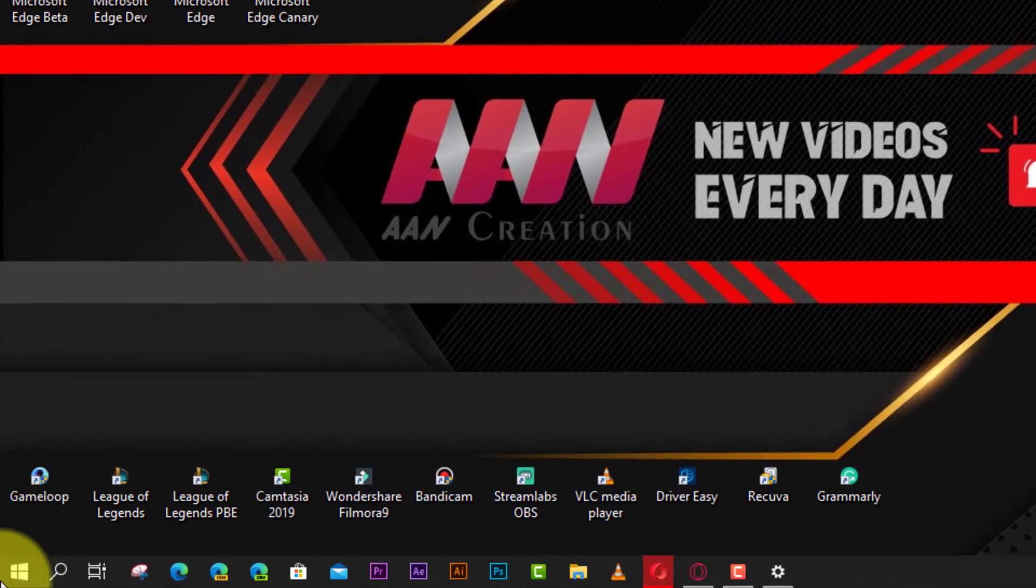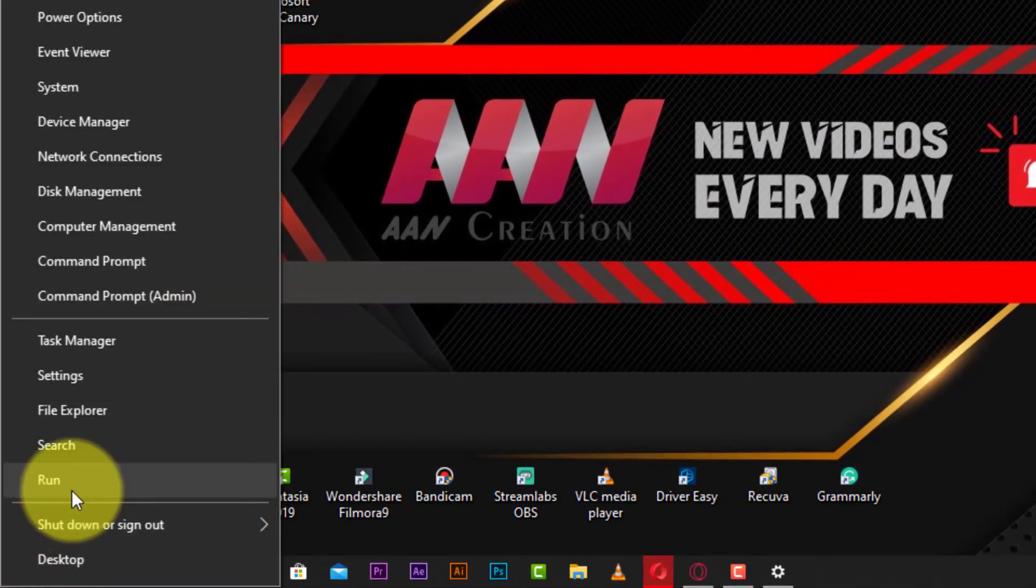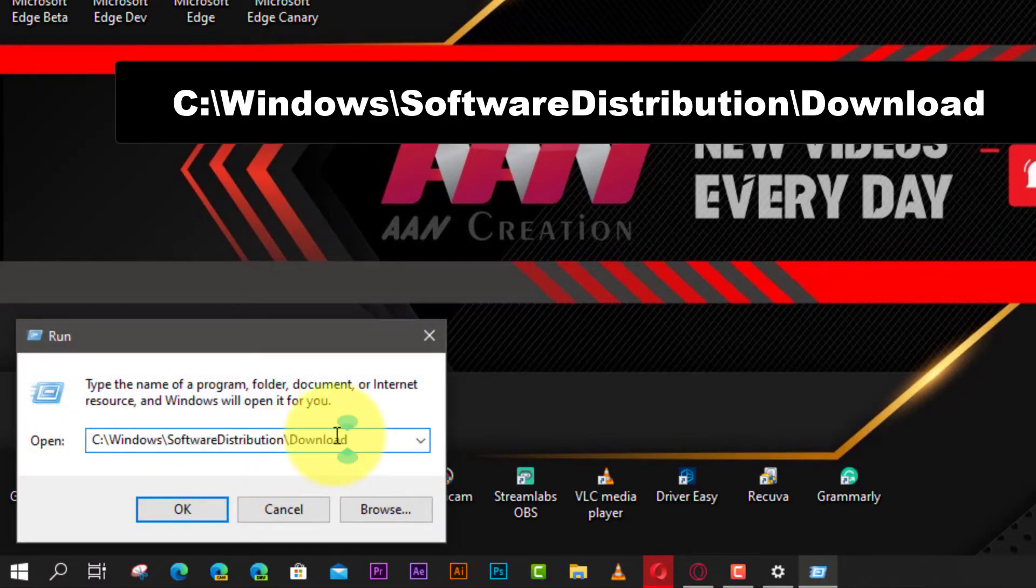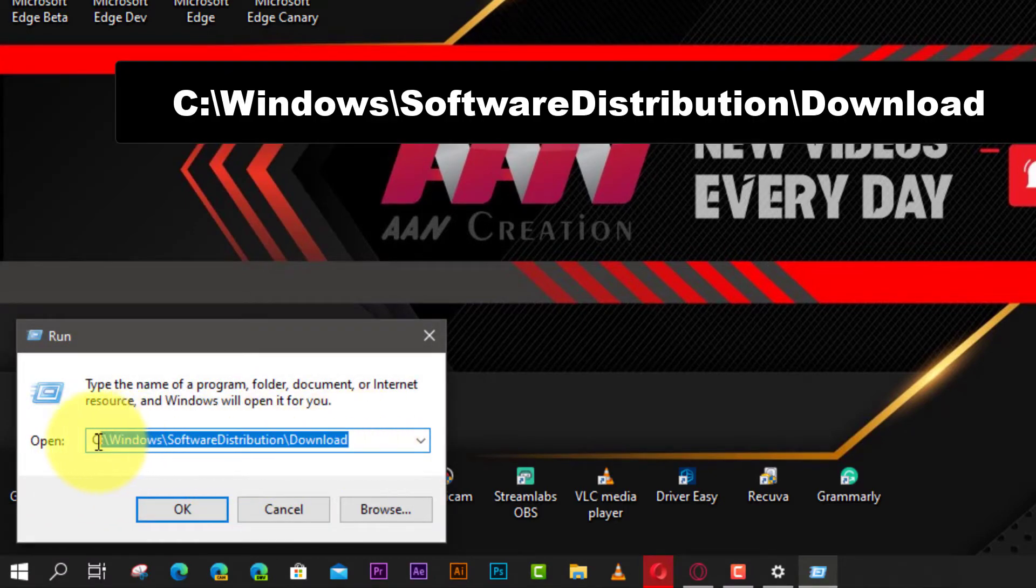Use these steps. First, open Run on Windows 10 and type the following path in the address bar and press Enter.